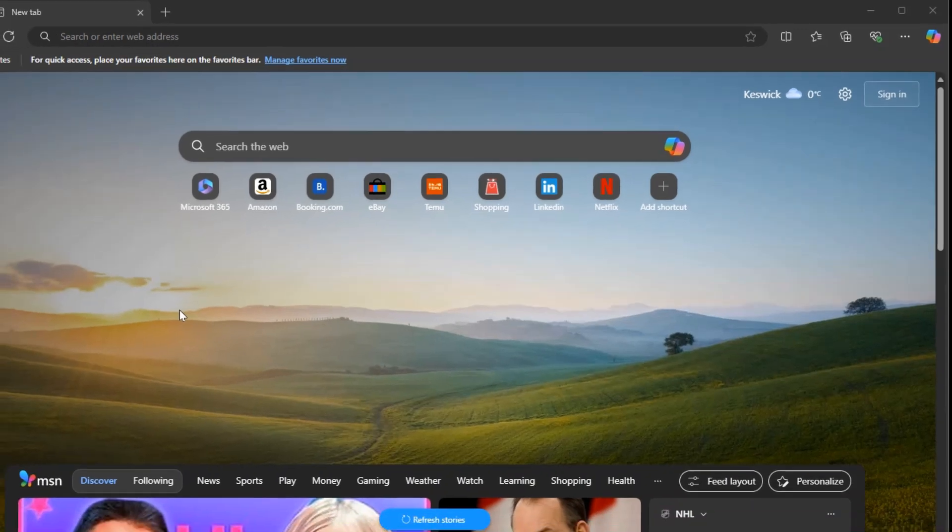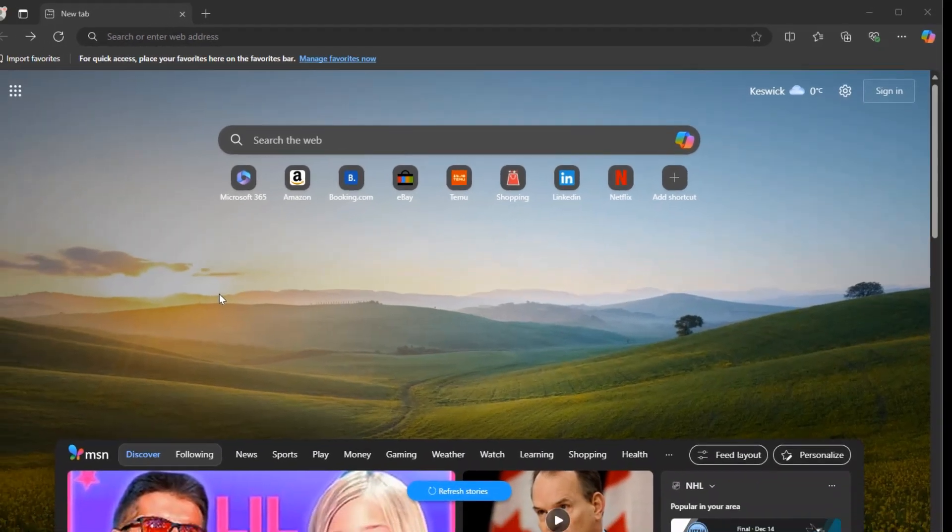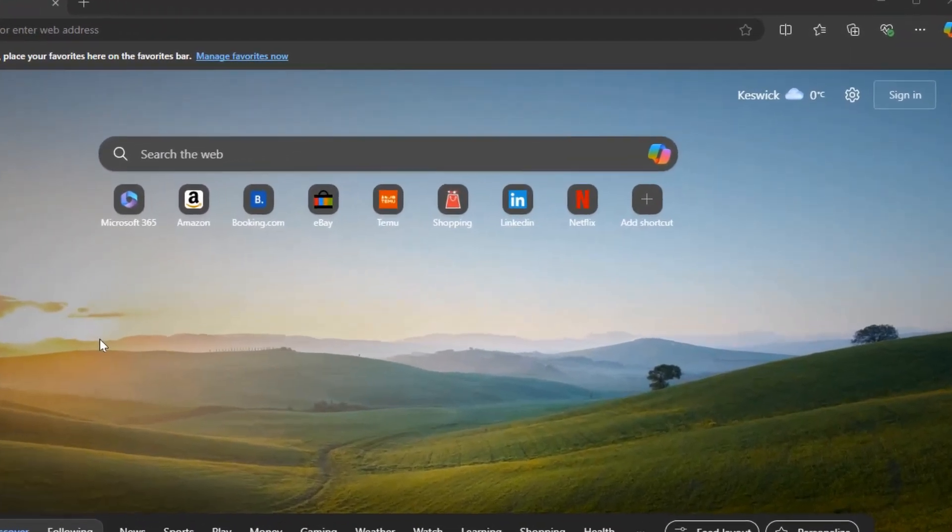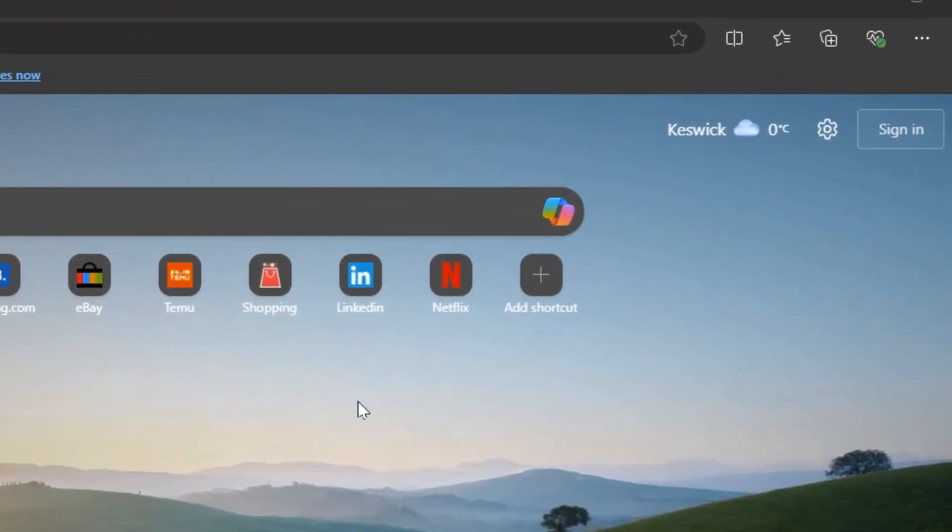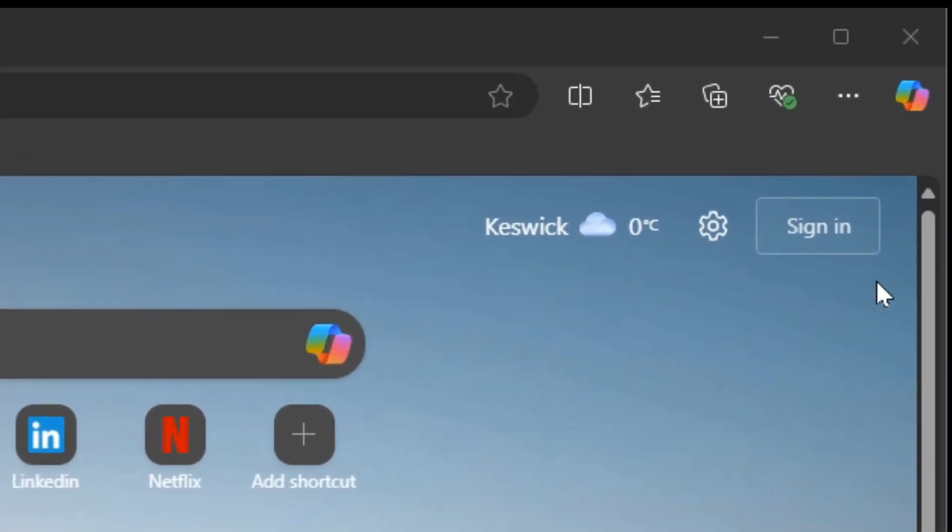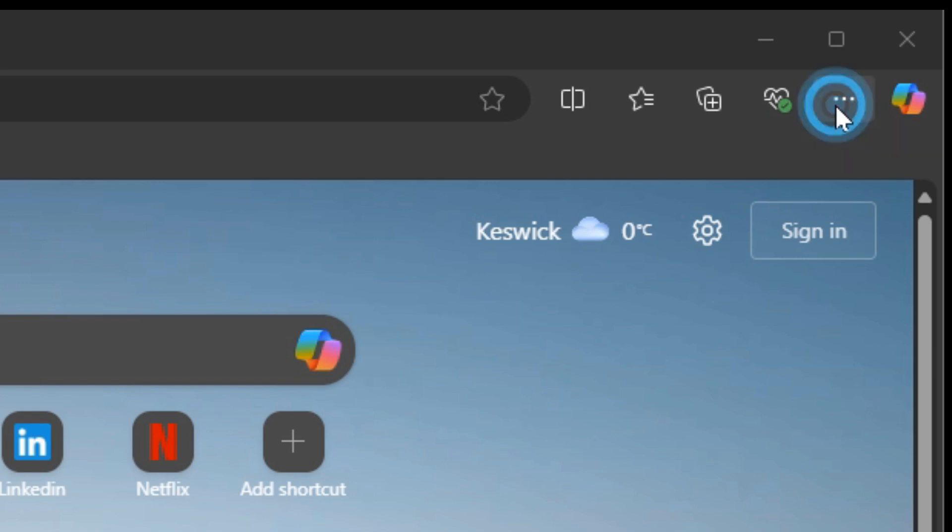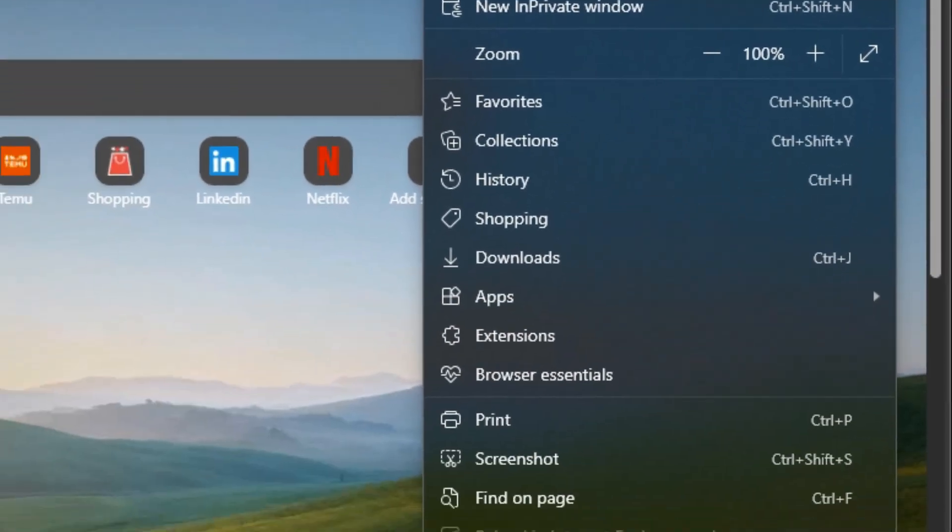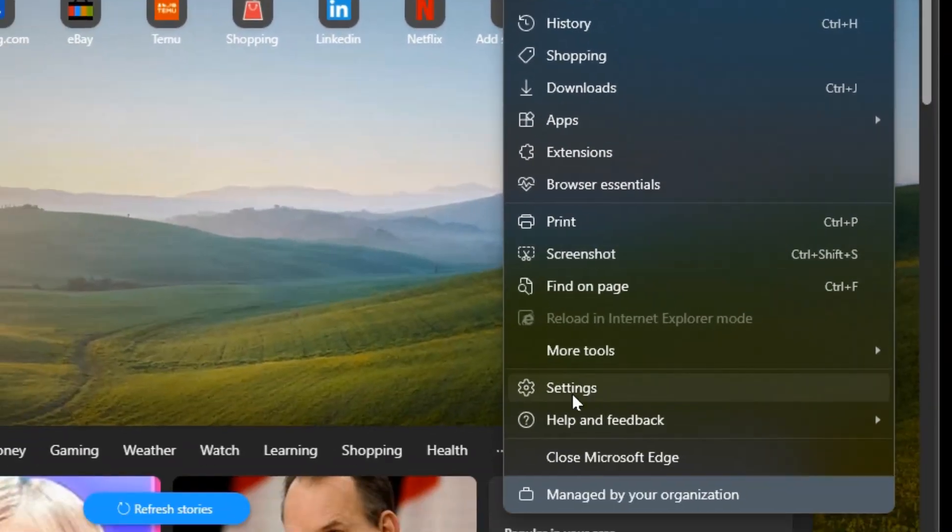So we're going to jump right into it here. We're in Edge right now. We're going to go up to the top right corner, you got the three dots, and go down to settings.